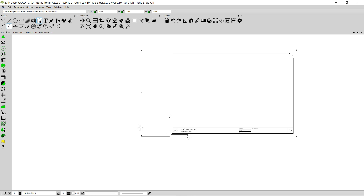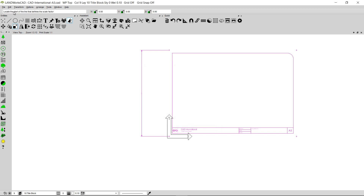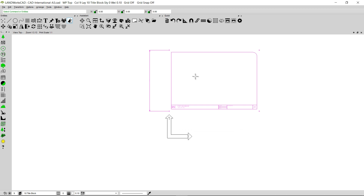Let's say I want to change this title sheet into an A4 size title sheet. I'm going to select everything by right clicking and dragging my mouse from right to left. I'm going to go to the Transform option and click on Scale. We already know the vertical length of an A4 paper is 210 millimeters. I'm going to select the second option, Two Points in Length, and enter 210 millimeters. The number of copies needs to be zero. I'll click OK and follow the prompt to locate the start of the line — clicking the lower corner first, then the upper point, and pressing Enter to scale the title sheet.